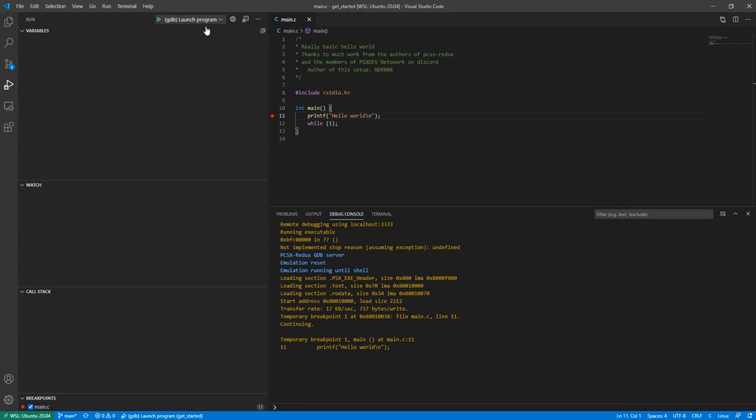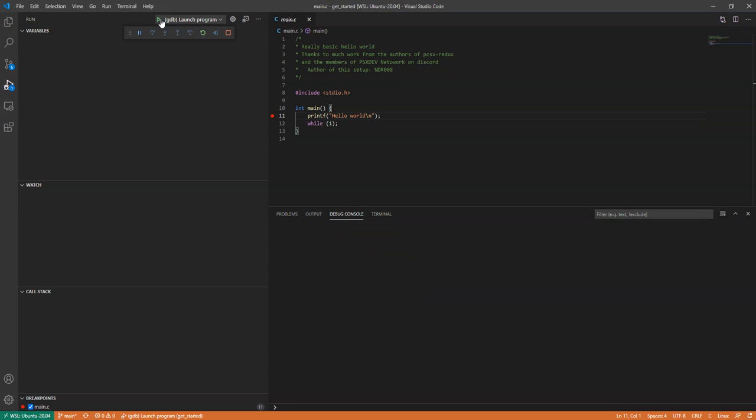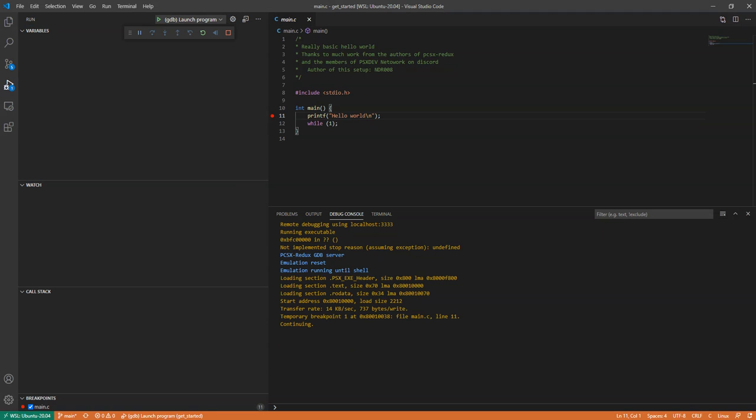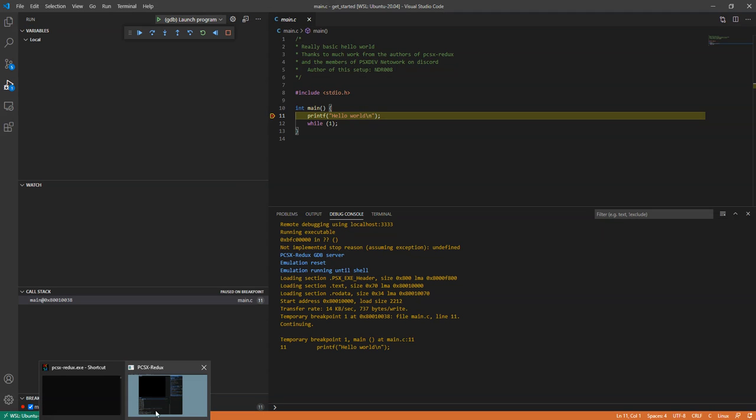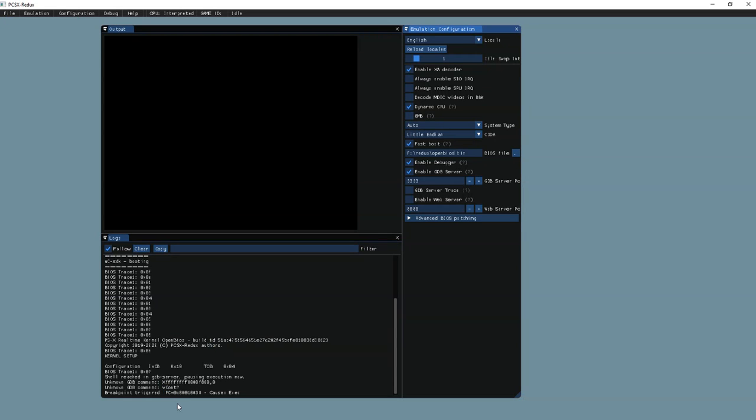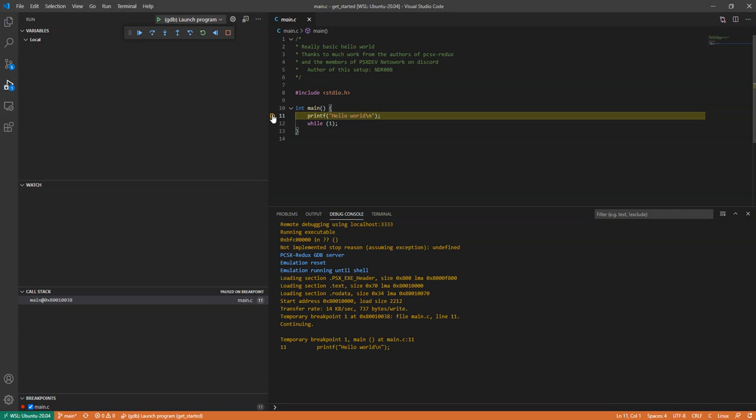So once that's done, you can press run. This will automatically load the executable to Redux, and it's already halted just before this statement.